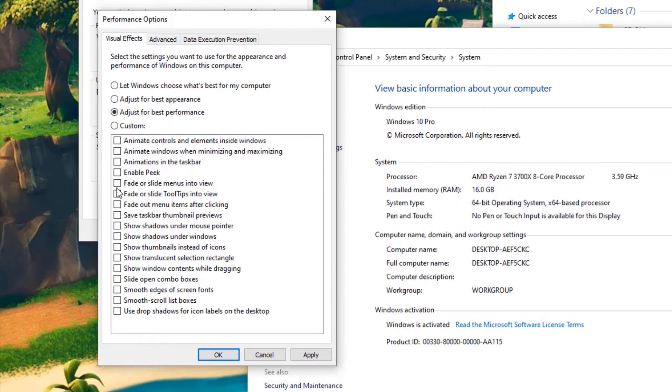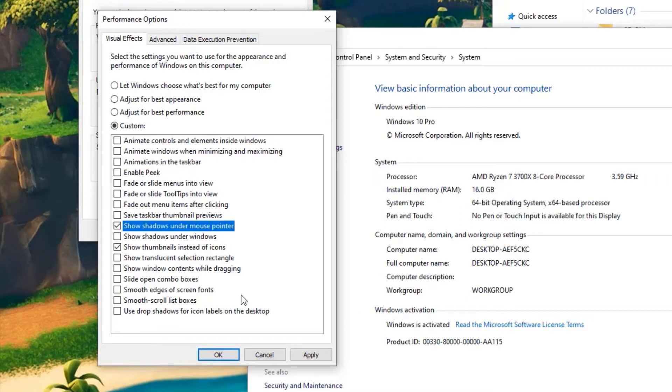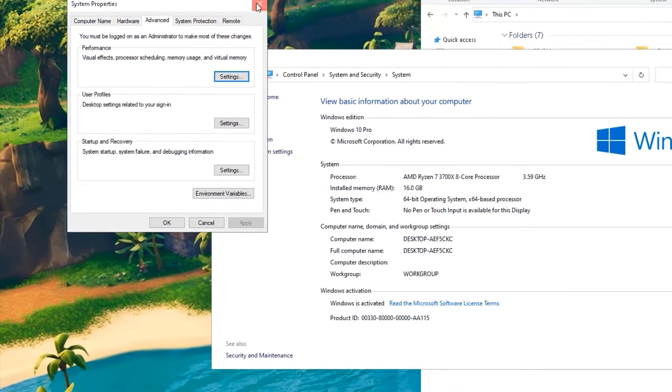You can enable some animations if you want. In my case, I will enable few options here: that is, show thumbnails instead of icons and show shadows under mouse pointer. Once you have selected, apply the changes and say OK.